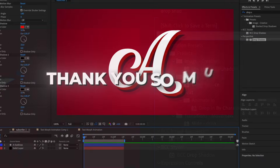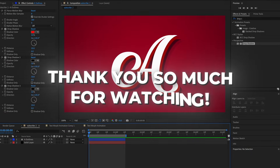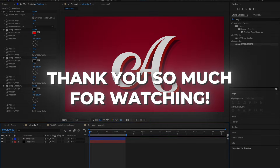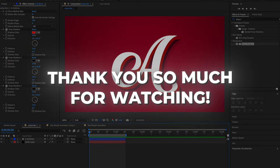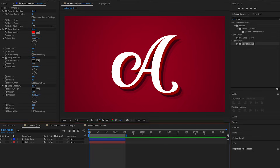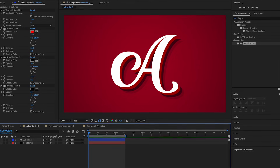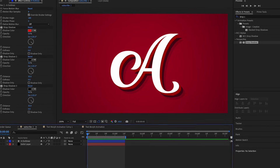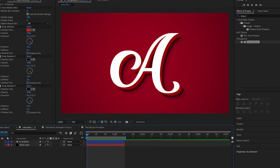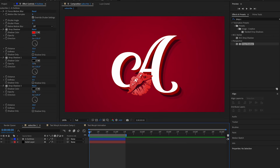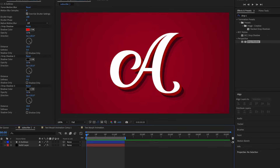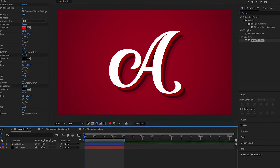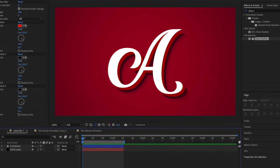Thank you guys so much for watching. I really hope you learned something new in today's video and I hope you enjoyed it. That's the end of this tutorial — I hope it wasn't too long or too short. I love you guys so much. Stay safe and I will see you guys in the next video.